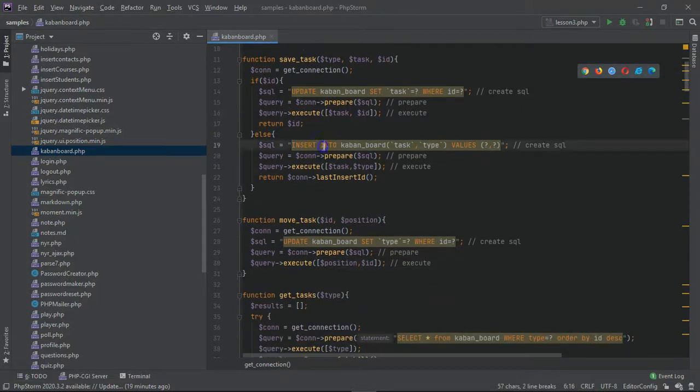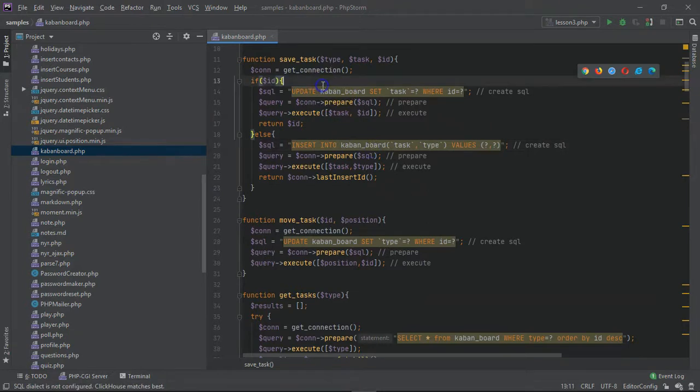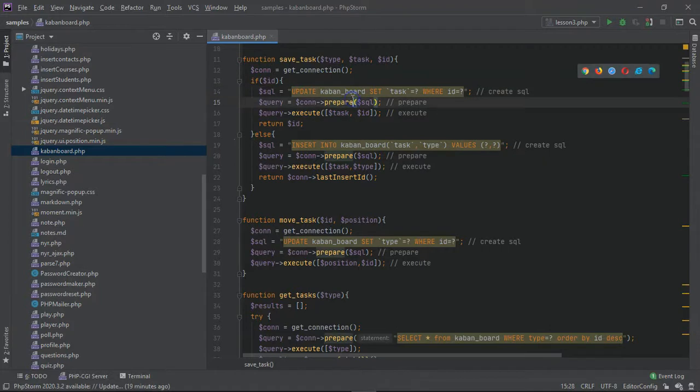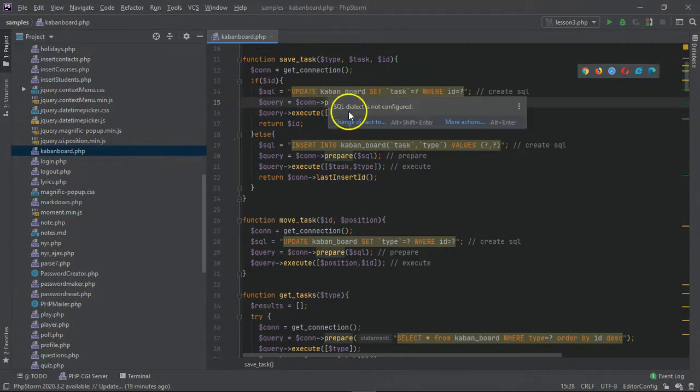And we have a save task function which does an insert query and update query into our plan and board table, which is spelled correctly, but that's fine.